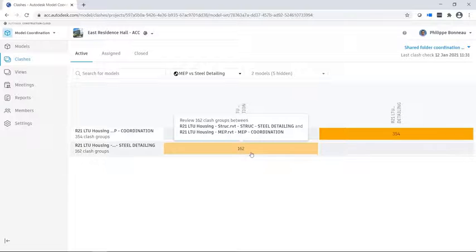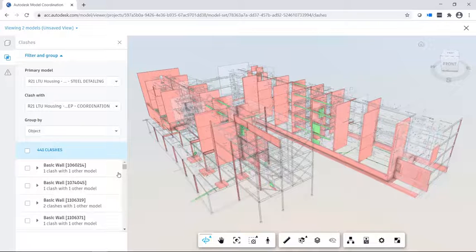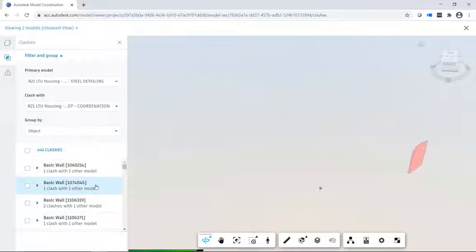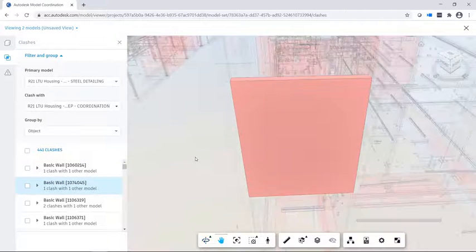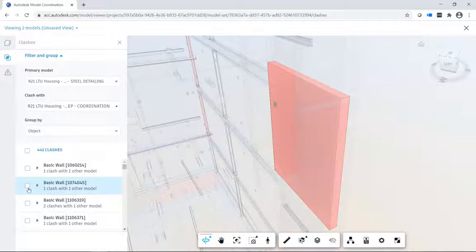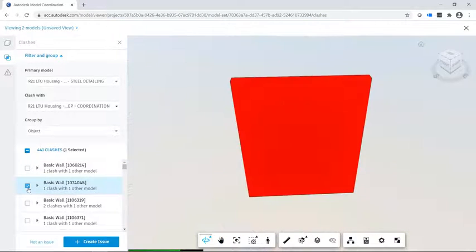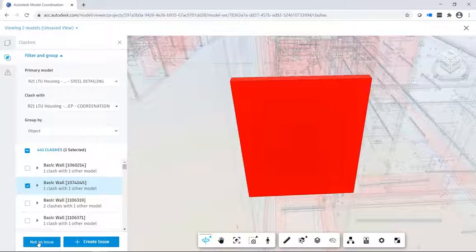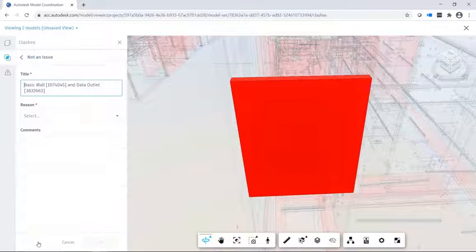Clicking on a cell will navigate to the clash location, showing you what is interfering between structural and MEP. This means you can easily review clashes without waiting for coordination meetings and precisely locate those clashes within your models.